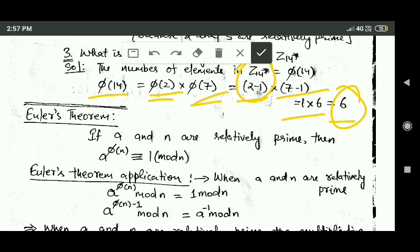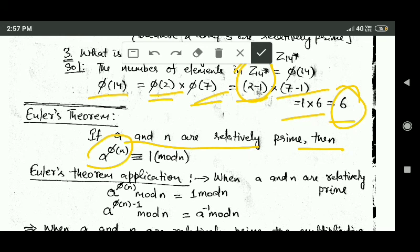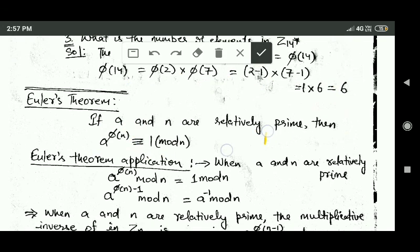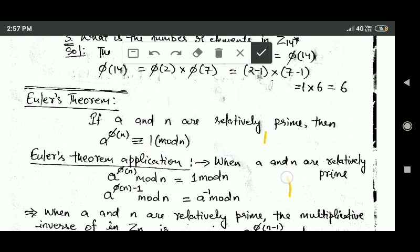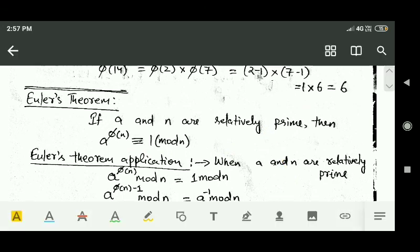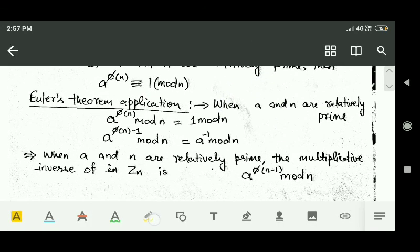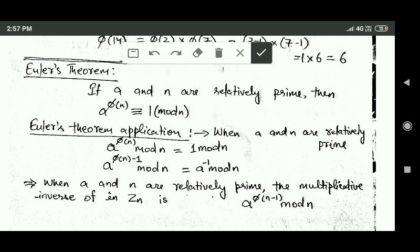Now Euler's theorem: if a and n are relatively prime, then a raised to the power phi(n) is congruent to 1 modulo n. Now let us see the applications of Euler's theorem.